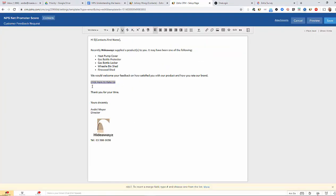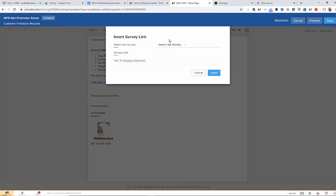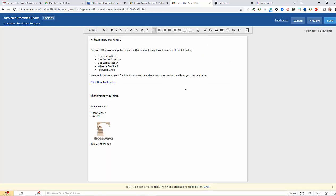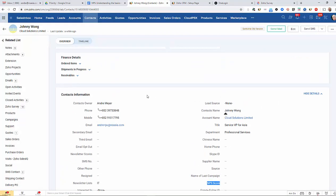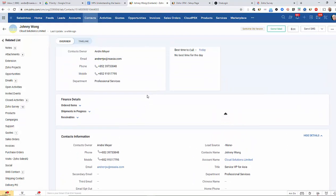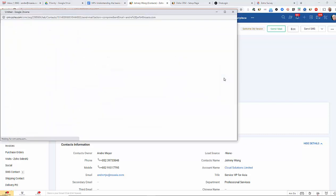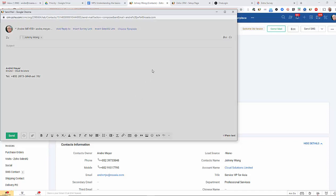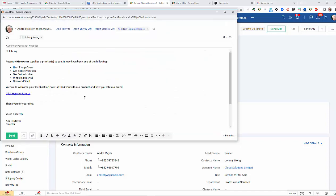Now, Zoho, once you integrate your forms, you've got the ability to link your forms here or your surveys and you can connect those into any email template that you choose. Now, what I'm now going to do is go across to Johnny here and I'm going to send Johnny because he's recently purchased some product from us. I'm going to choose the template, the NPS template and send it to Johnny.